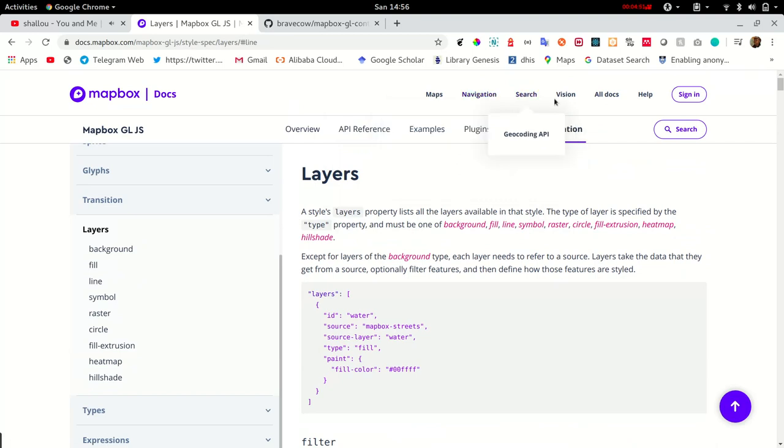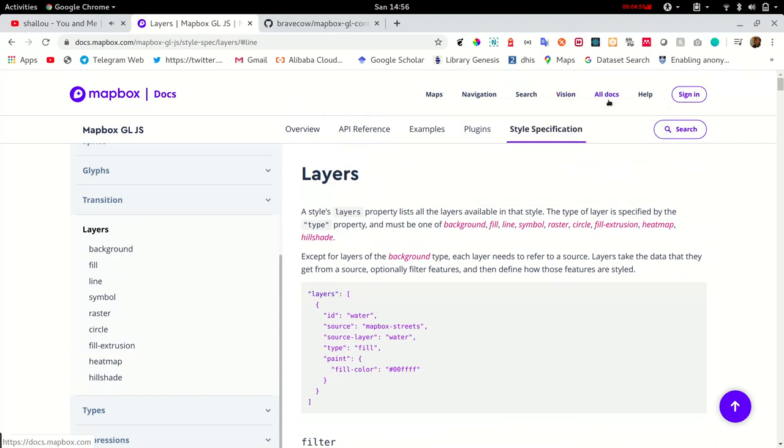Go ahead and play around with the documentation and familiarize yourself with MapBox GL. See you in the next tutorial.